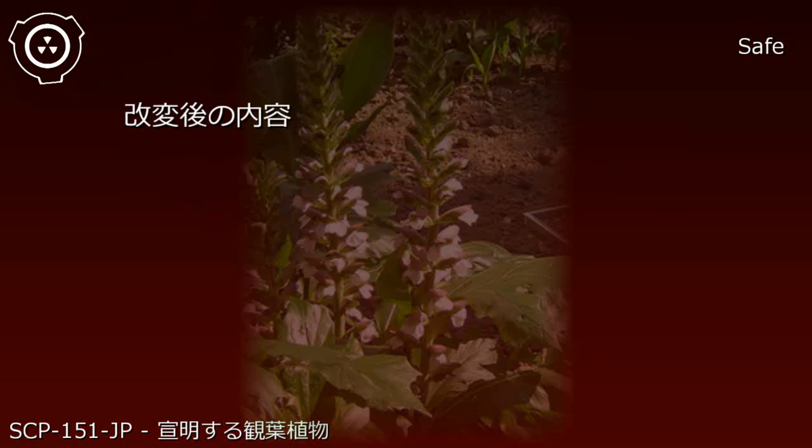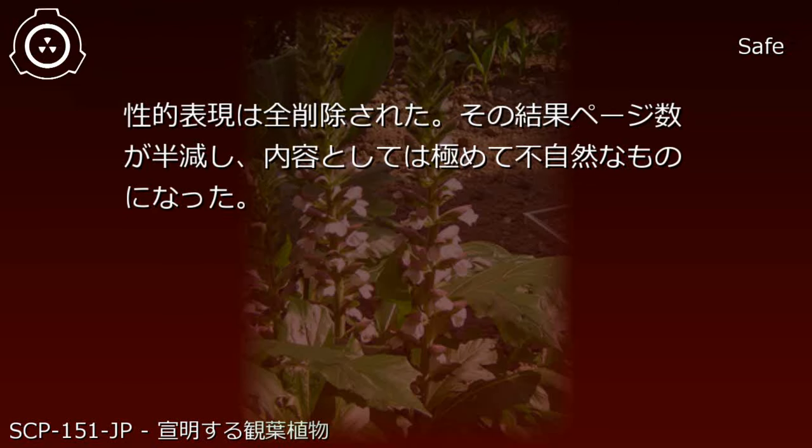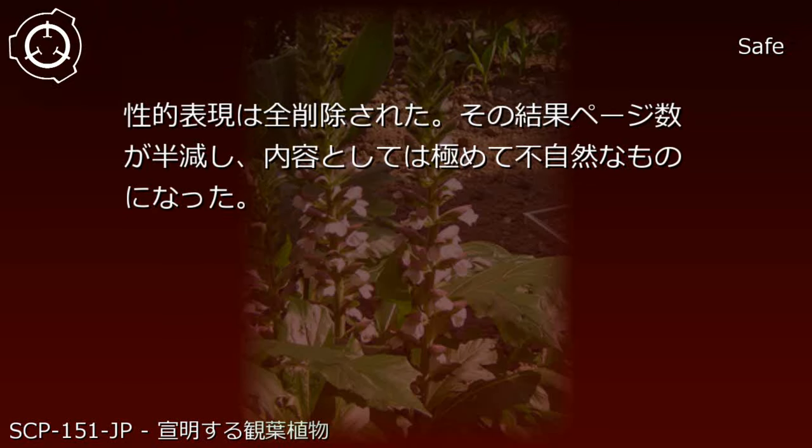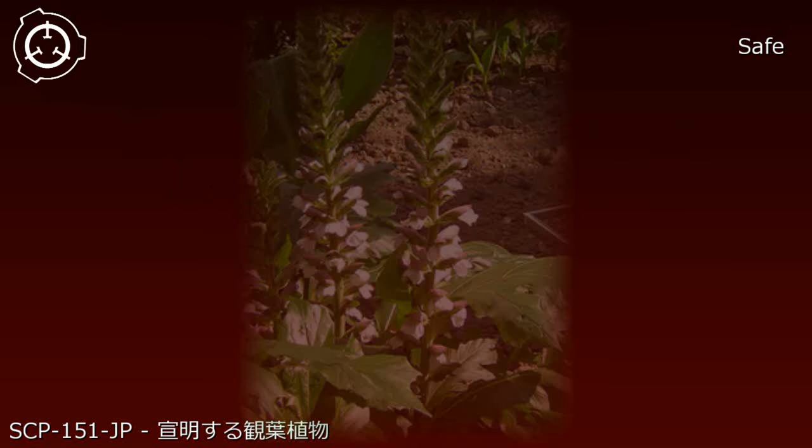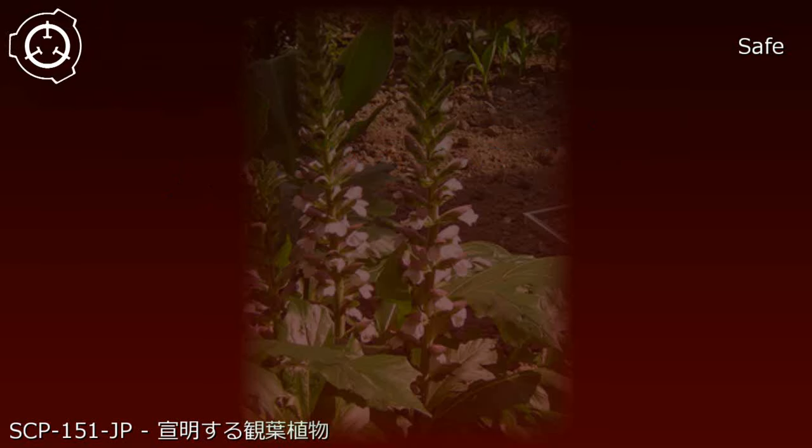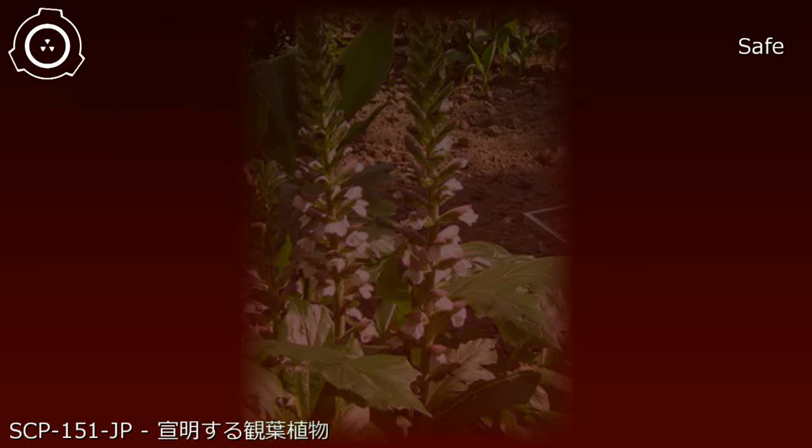Affected publication: J author's novel 'Eyeball Phlegm'. Before modification: a novel about immoral relationships between men and women and a woman's suicide surrounding them, containing extreme sexual expressions throughout. After modification: all sexual expressions were deleted. As a result, page count was halved and the content became extremely unnatural. Notes: such obscene and vulgar women and effeminate men are a disgrace to society.